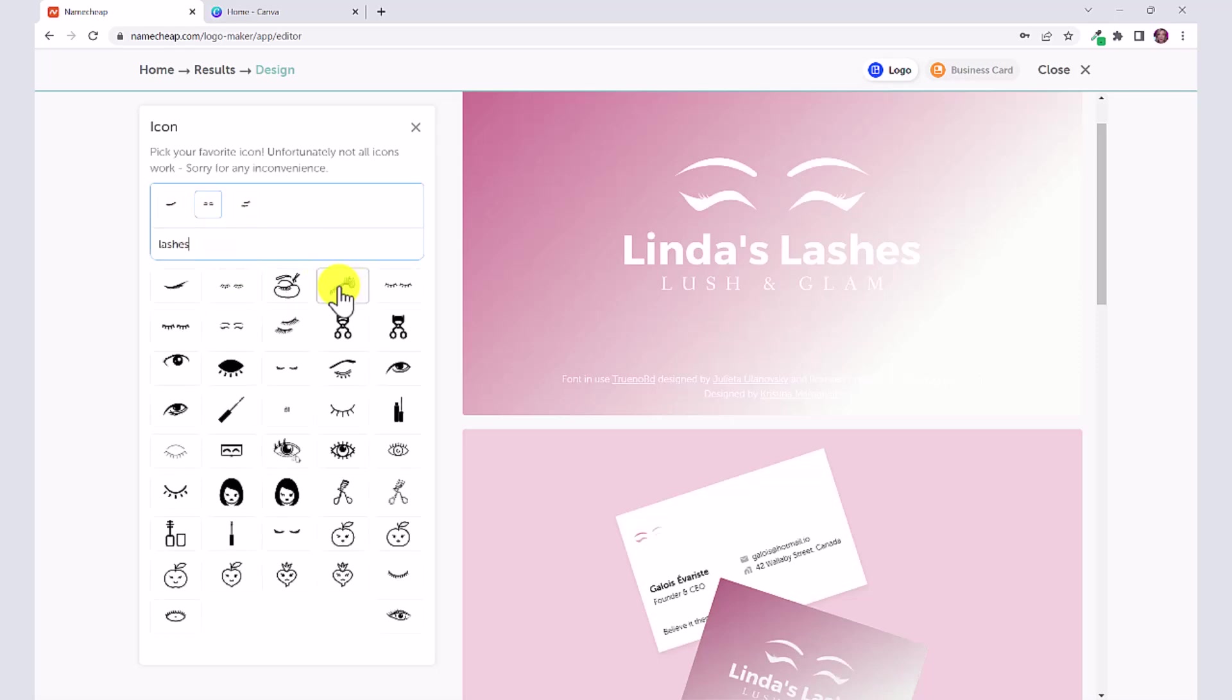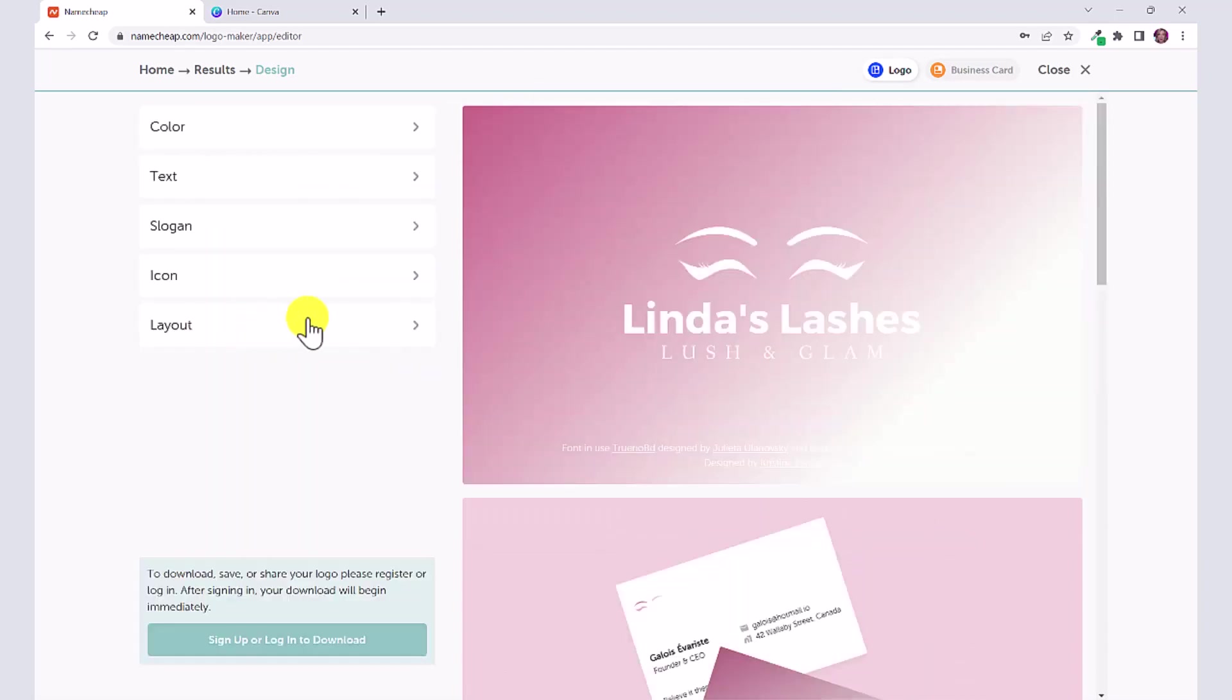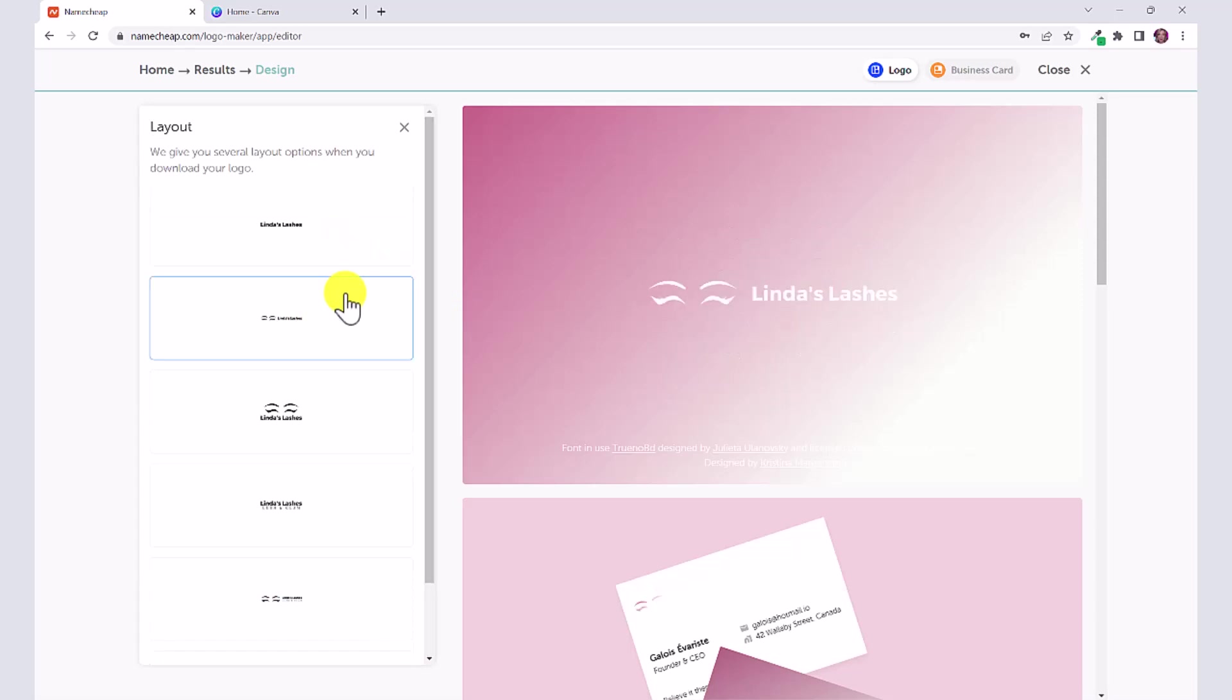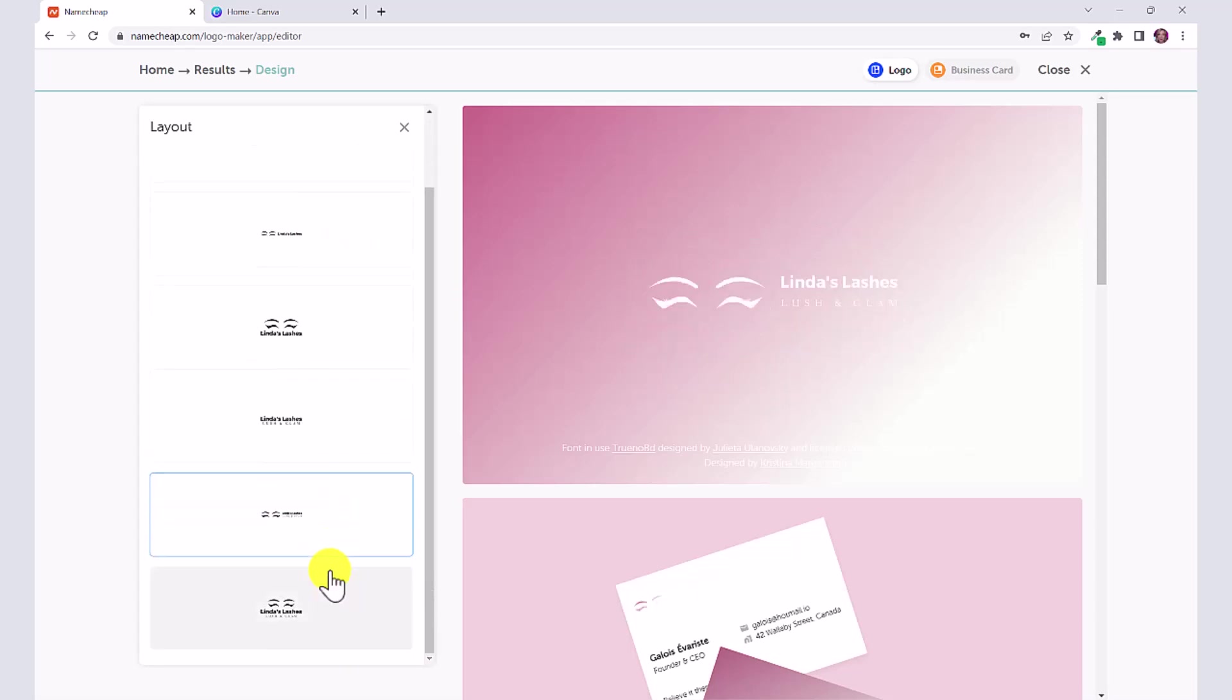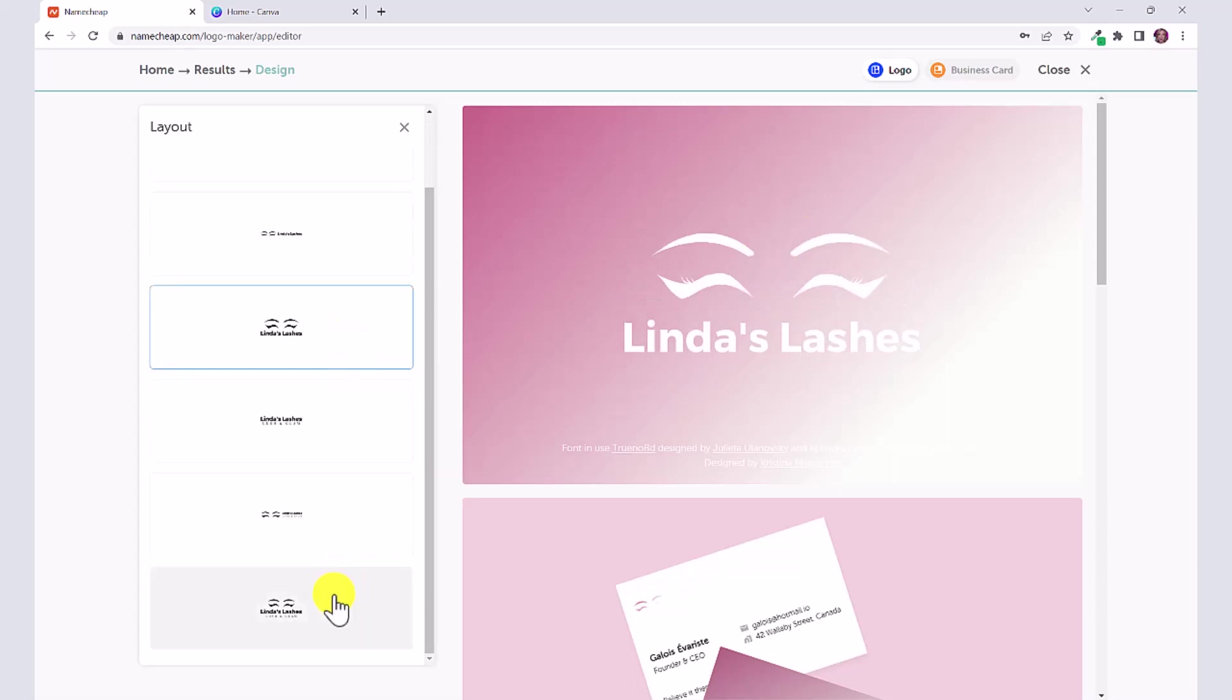Experiment with any of the other icons that you see here, and then you can click on layout and you can try all of these different options again to see which one you like the best.